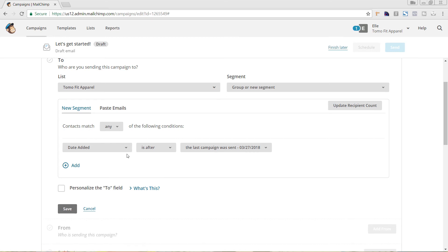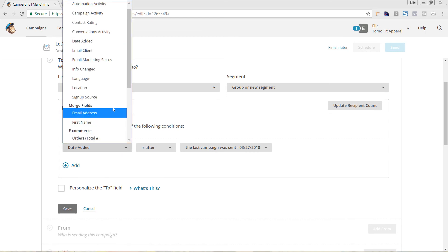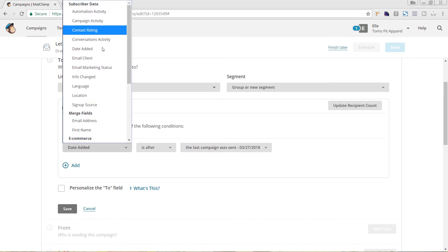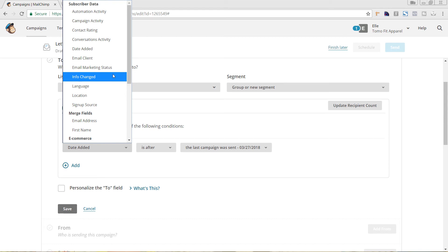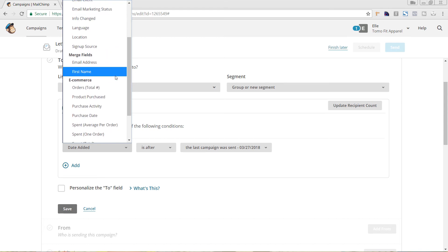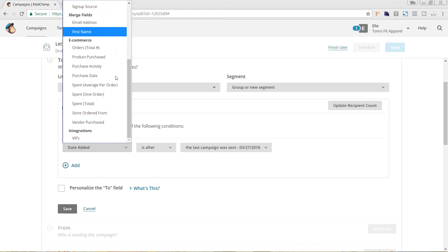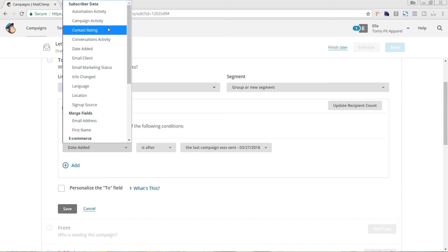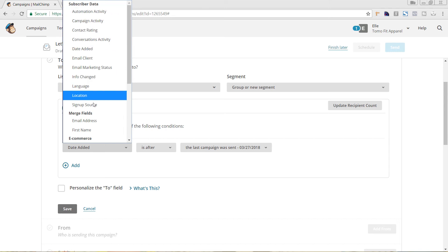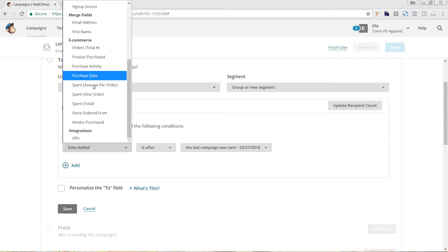This is where you'll just go through and you'll want to play around with all of the different options here. You can really build out some very targeted information by just going through and messing around with the different options that you have here. All of the subscriber data is going to be based on Mailchimp information and all of the eCommerce stuff is going to be pulled in from your Shopify store.